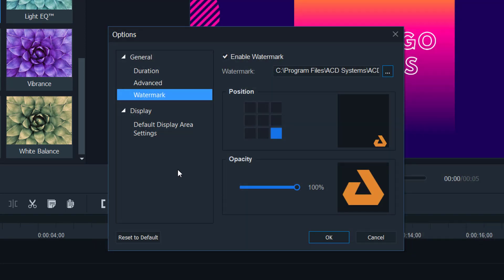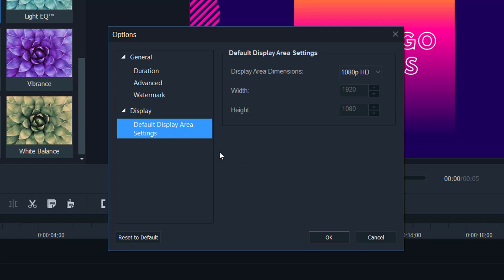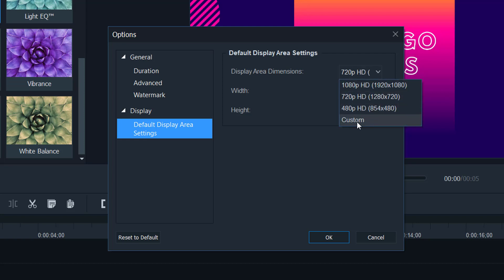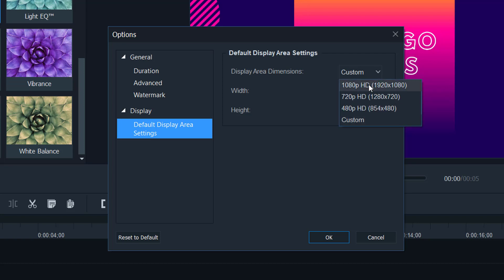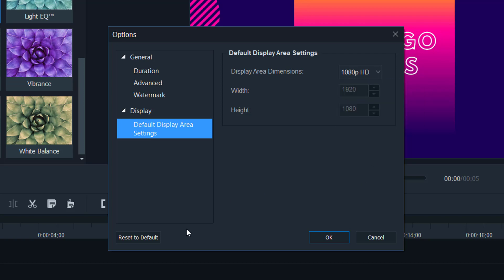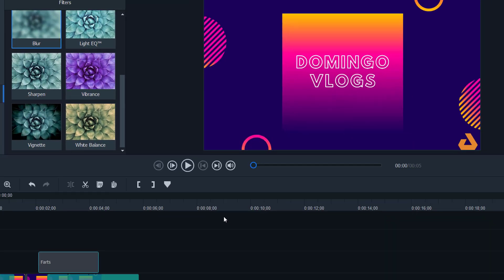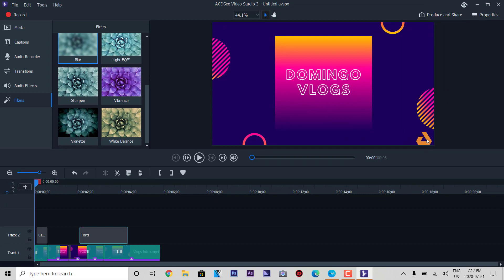You can select any supported format for a watermark. There's also a display section where you can adjust the display area settings — the default is 1080p at 1920 by 1080. You can adjust it to 720p or go custom and set the dimensions yourself. We're going to set it to 1080p for starters, click OK, and there's our custom watermark applied.